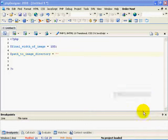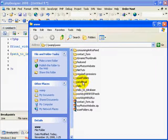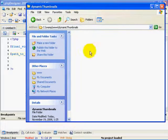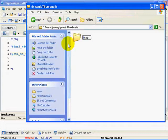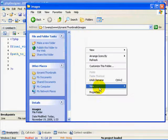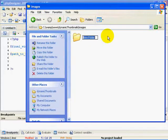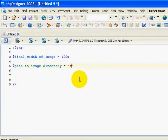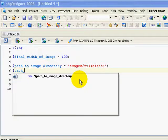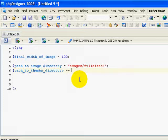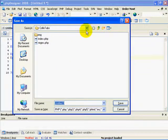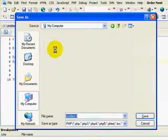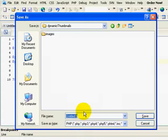Next, I'm going to add path_to_image_directory, making these variables as explanatory as possible. I'll open up my working folder called 'dynamic thumbnails' and create a folder called 'images'. Within the images folder, I'll create another one called 'full-sized' to store the full-sized images users upload. So the path is images/full-sized. Then I also need path_to_thumbs_directory, which will be images/thumbs. I'm going to save this as config.php.